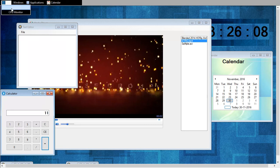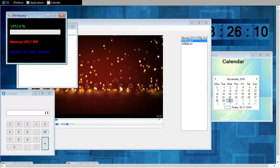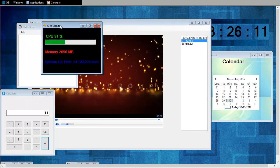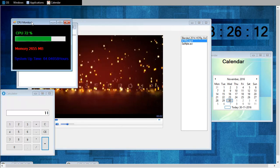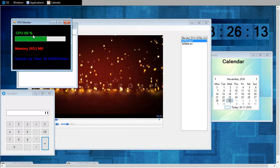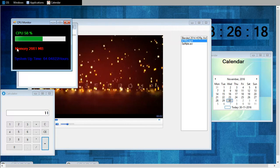And this is my CPU monitor. This is my CPU usage percentage, my available memory in my system. And this is system uptime. It's like my system hasn't been shut down for 64 hours.